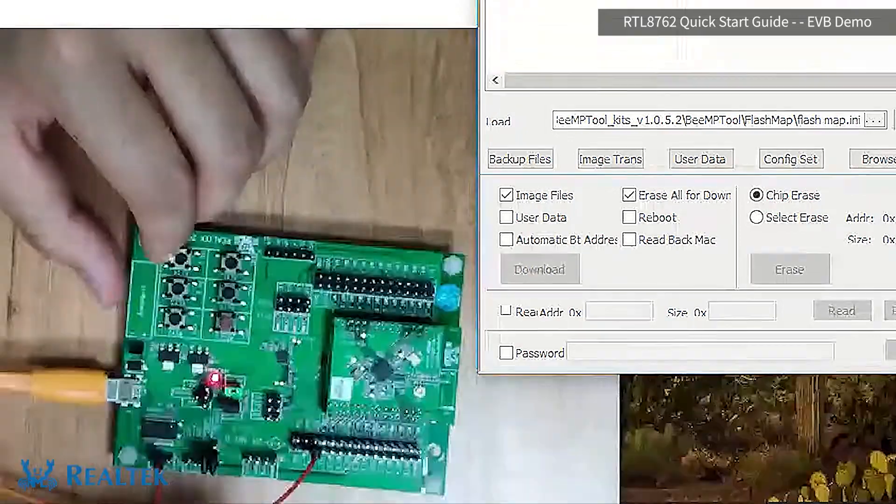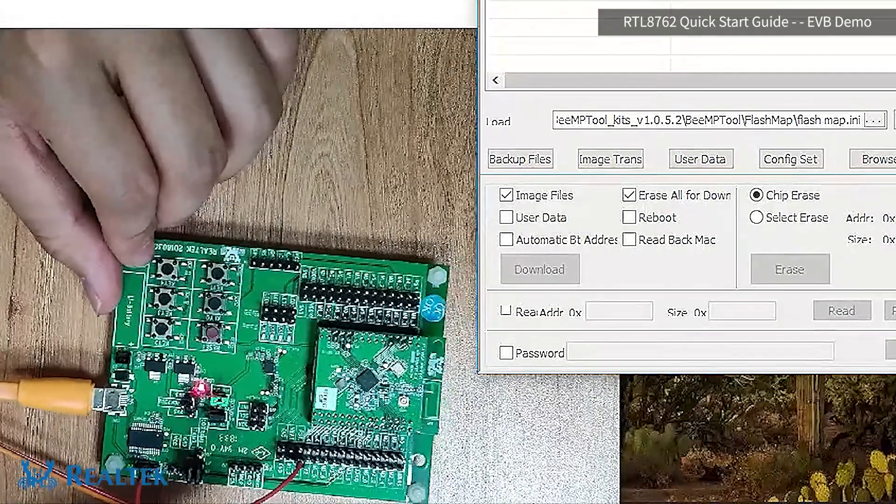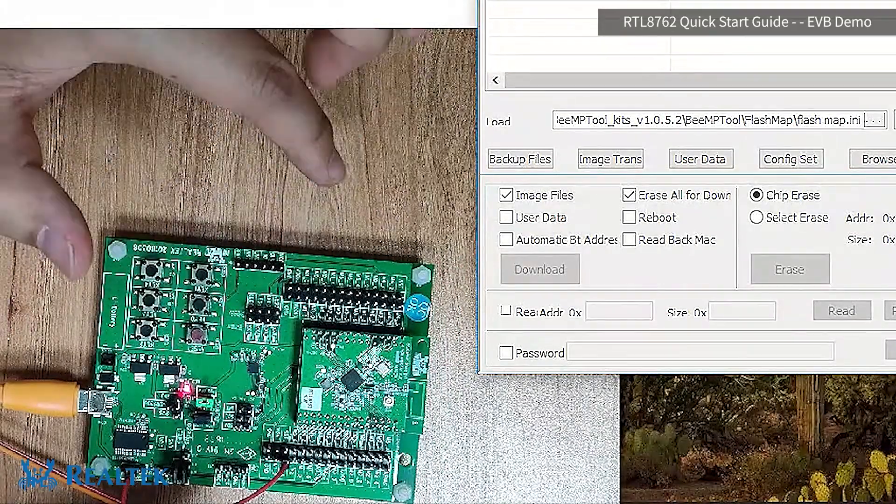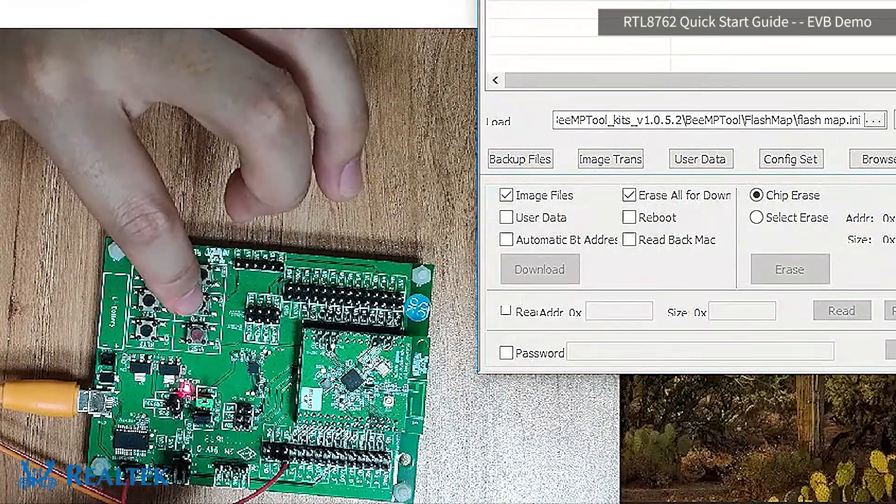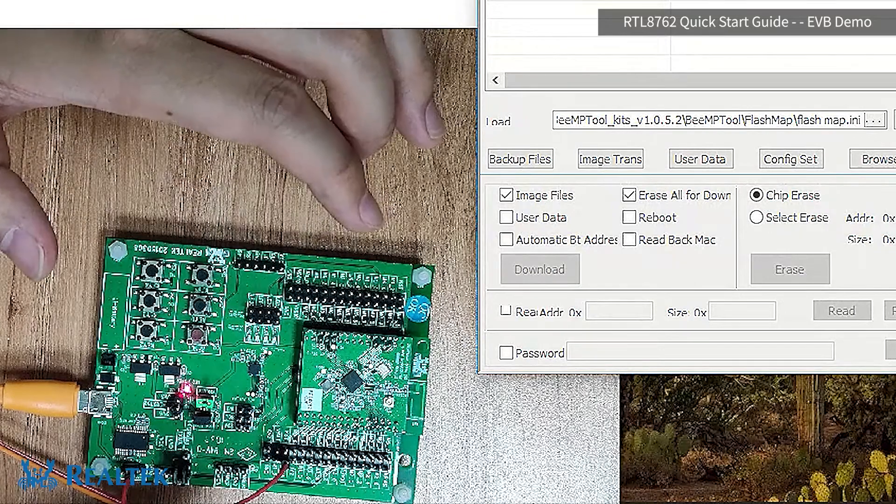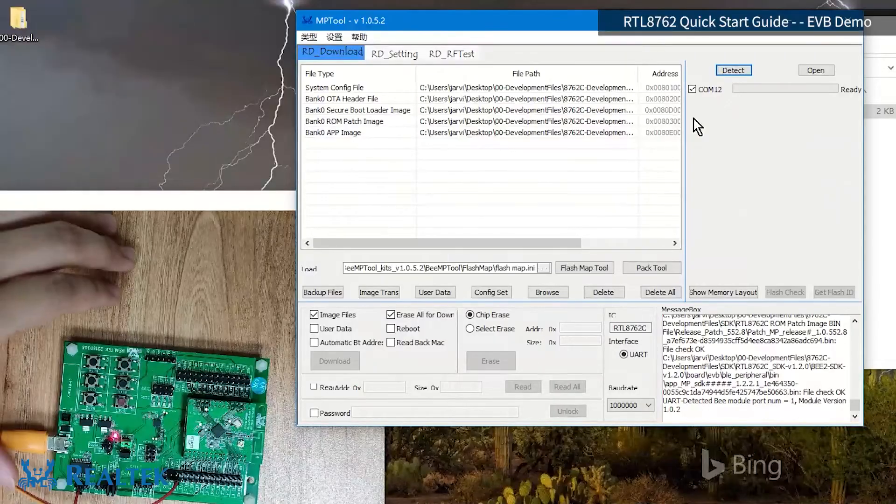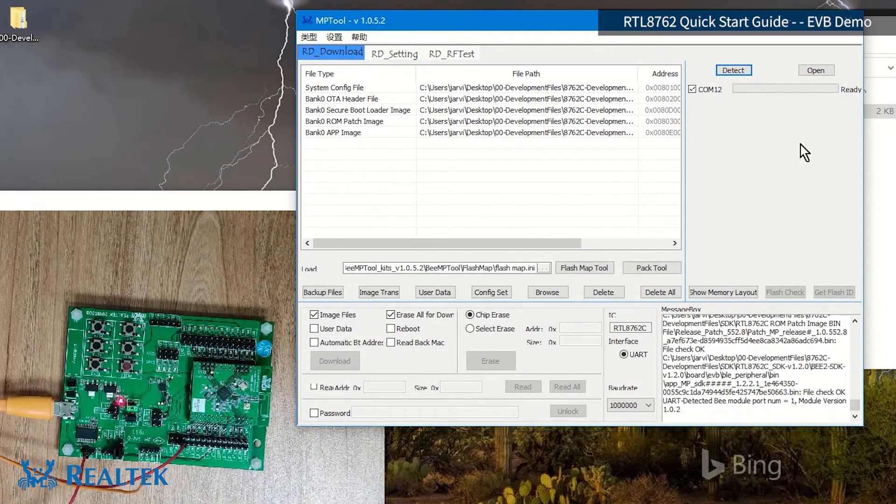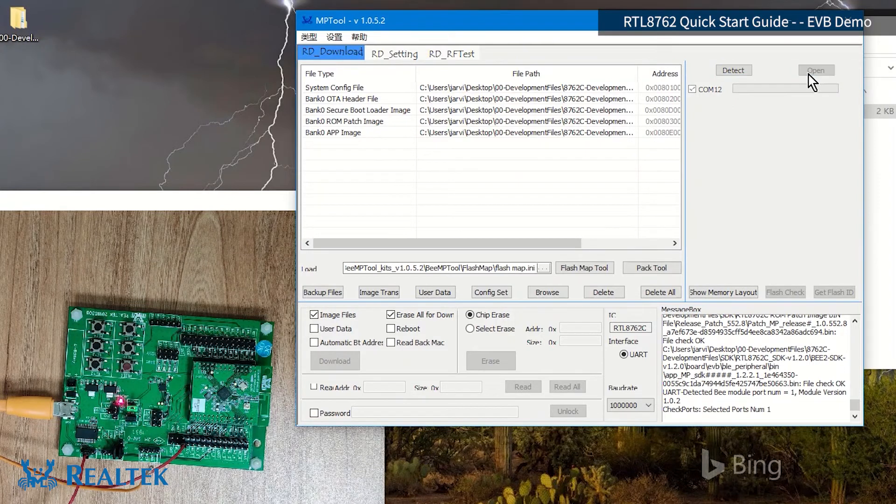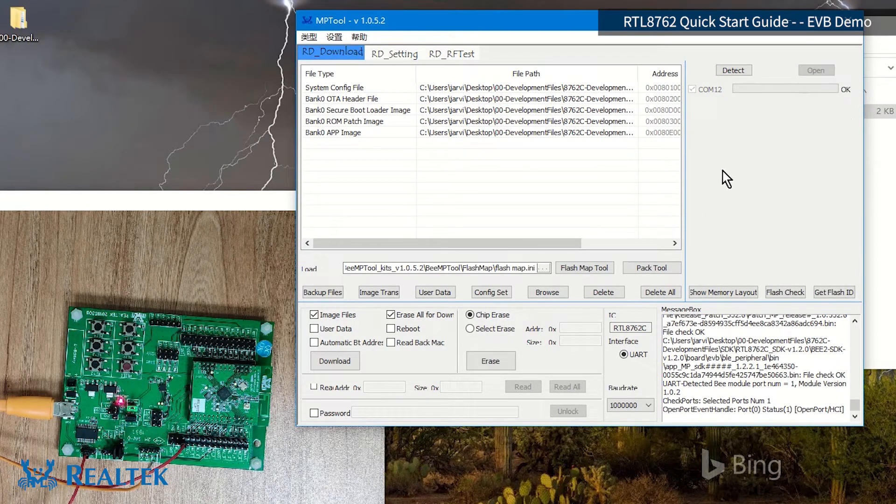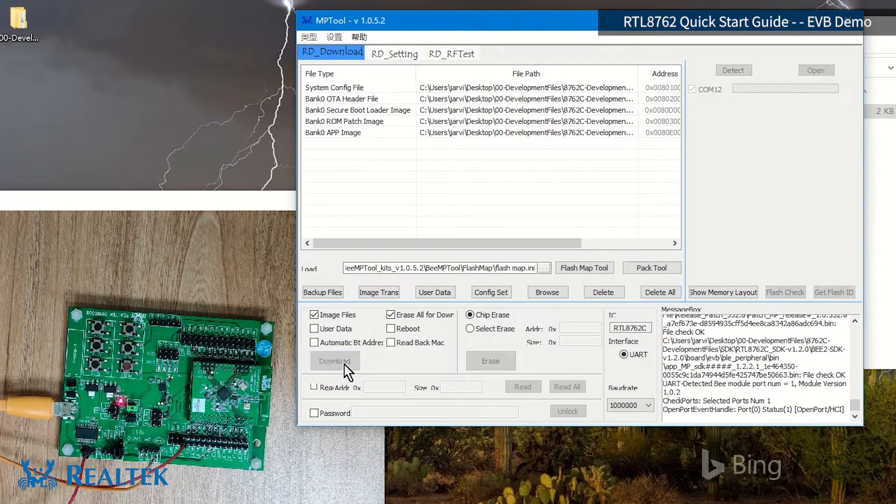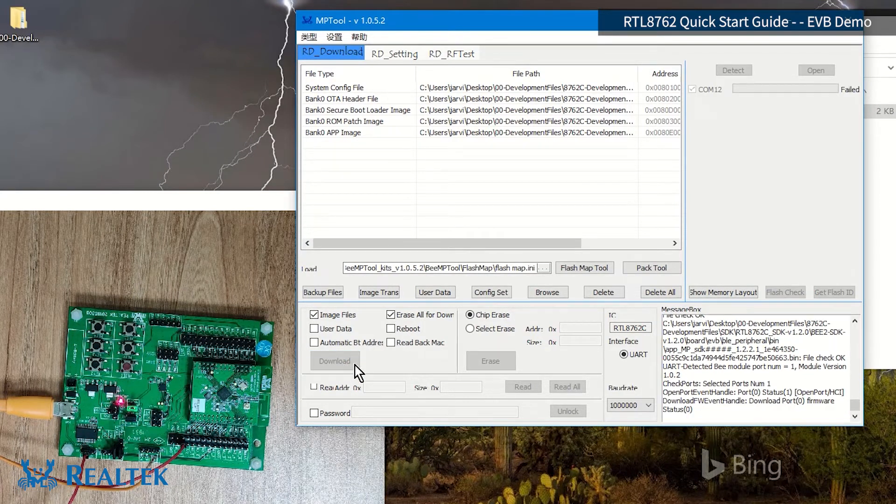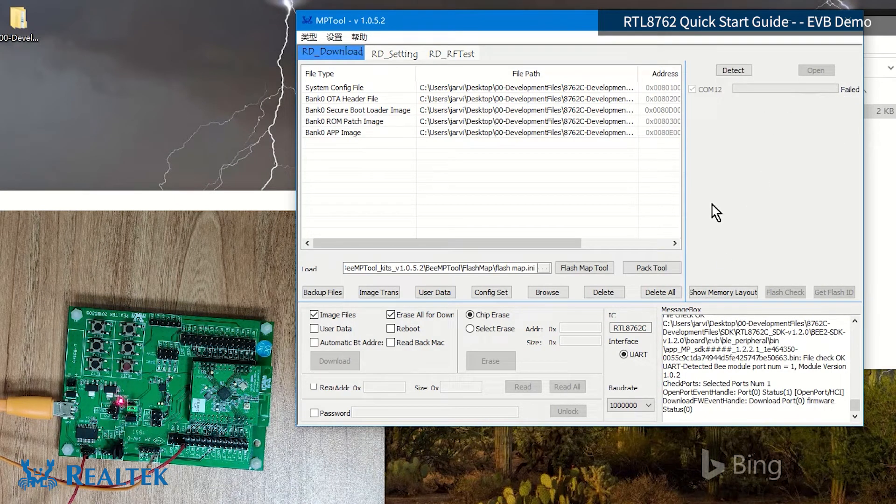I will connect the GND of this row and connect it directly. After you connect it, we reset it by pressing this red button. In this way, we enter the burning mode. Then, at this time, we go to click open here. You can see the word OK. And then we go to click download. After clicking download, you will find that it's failed.